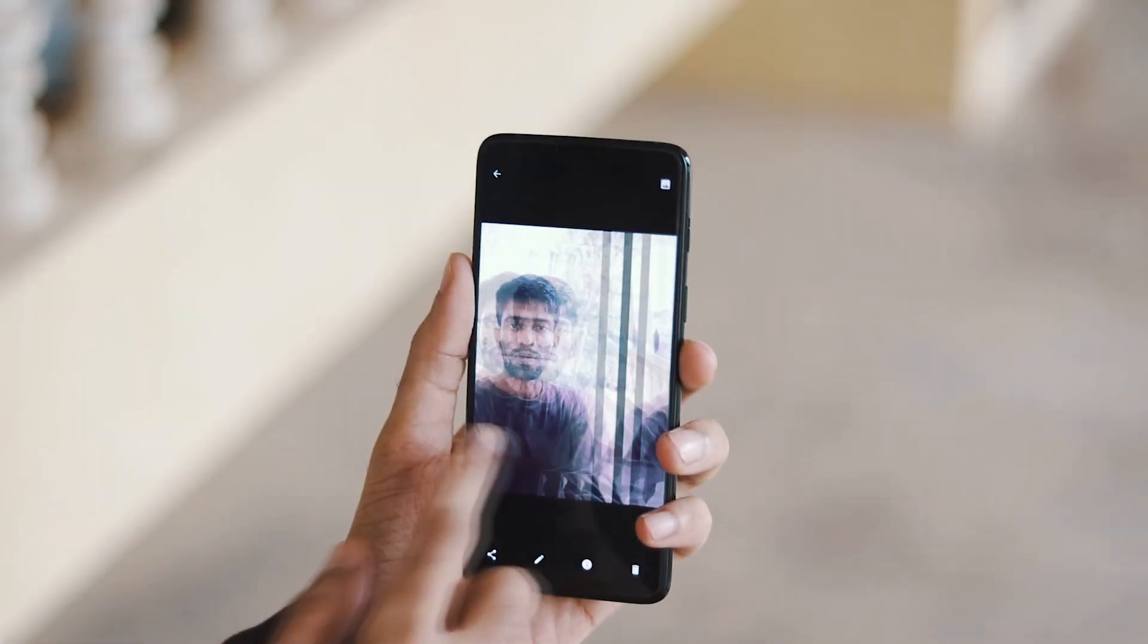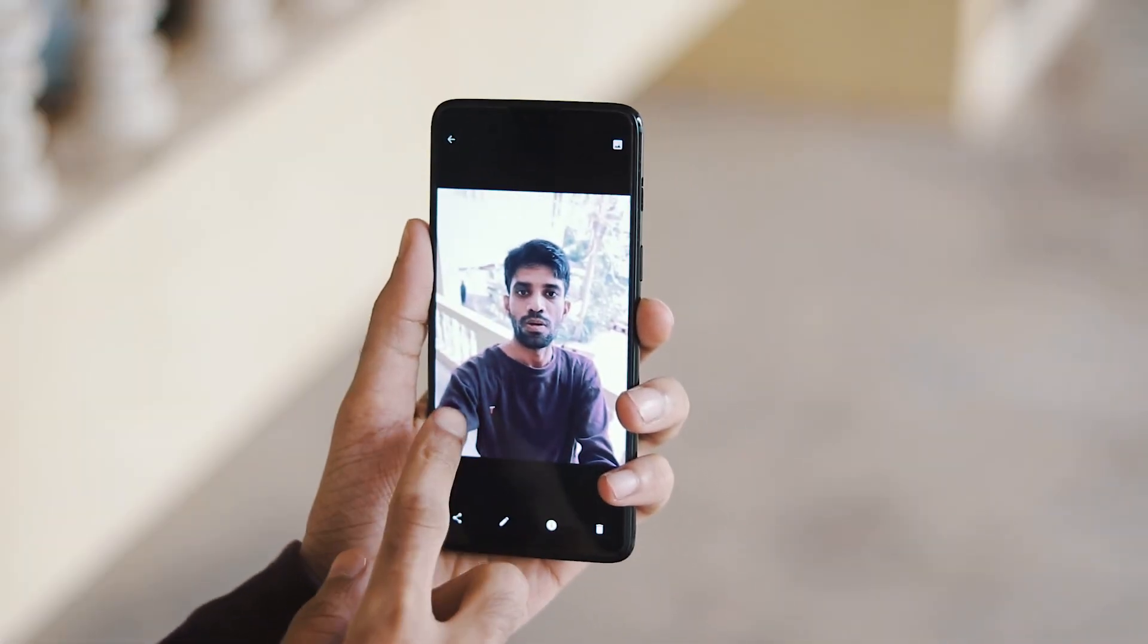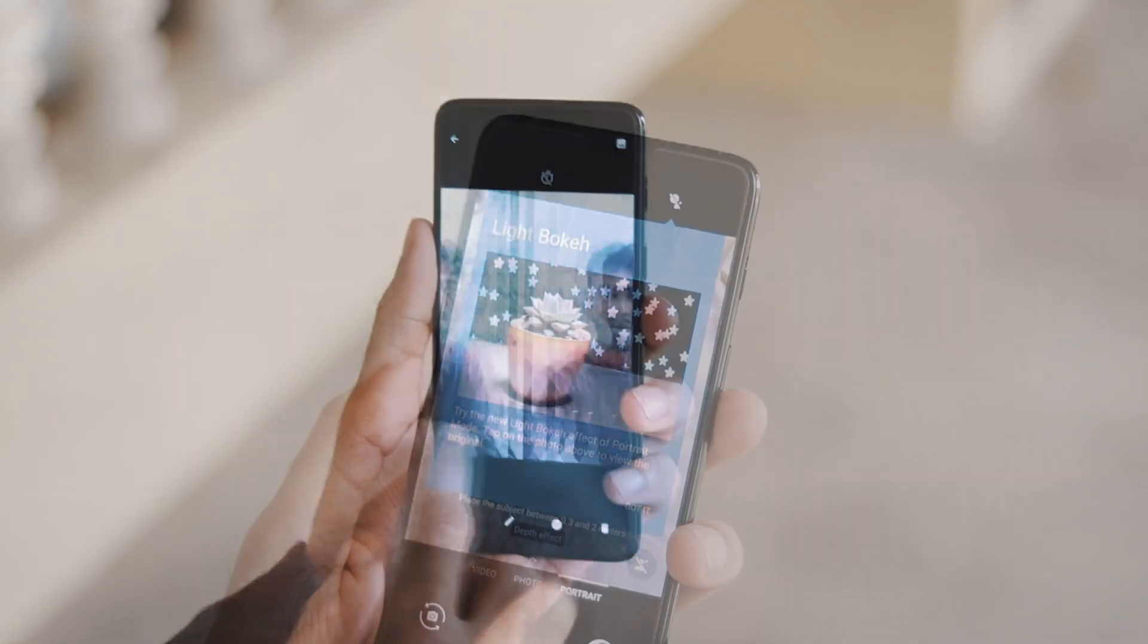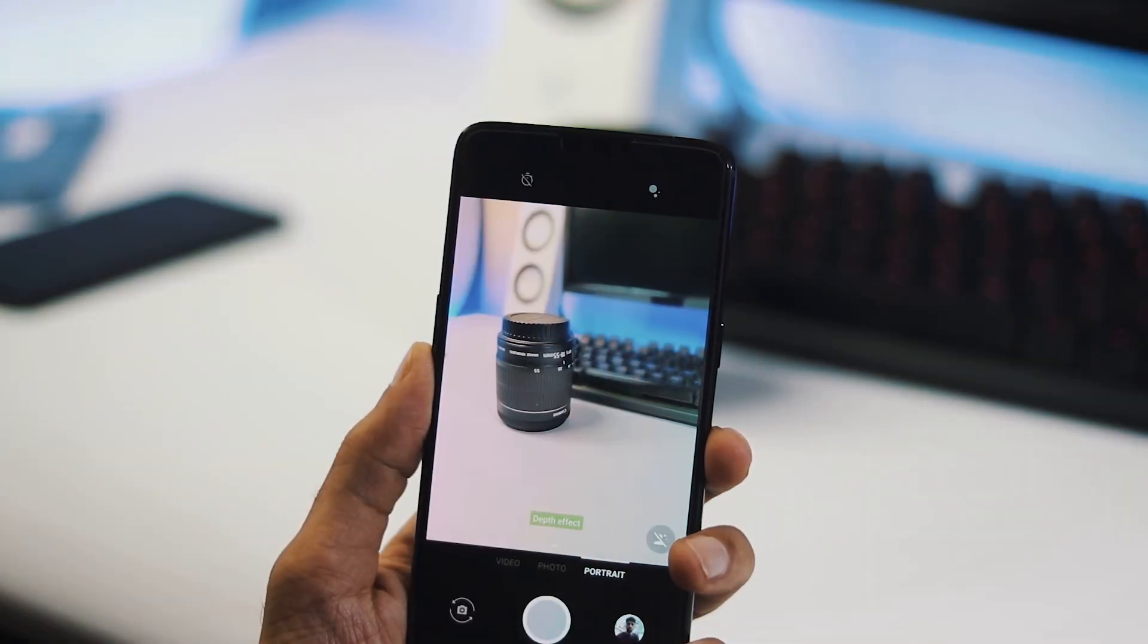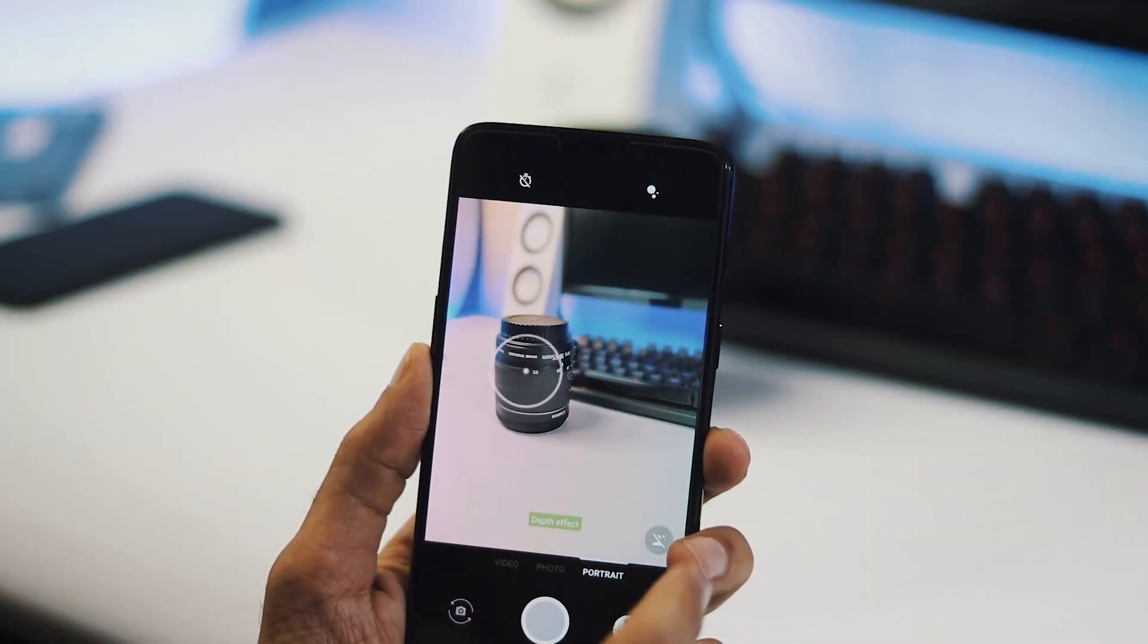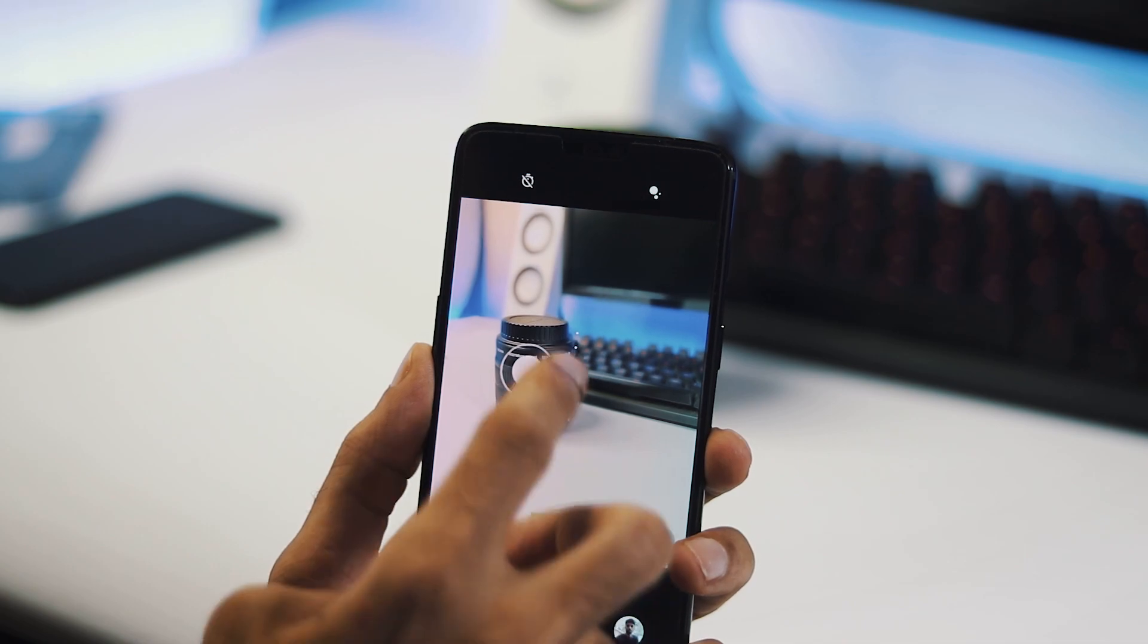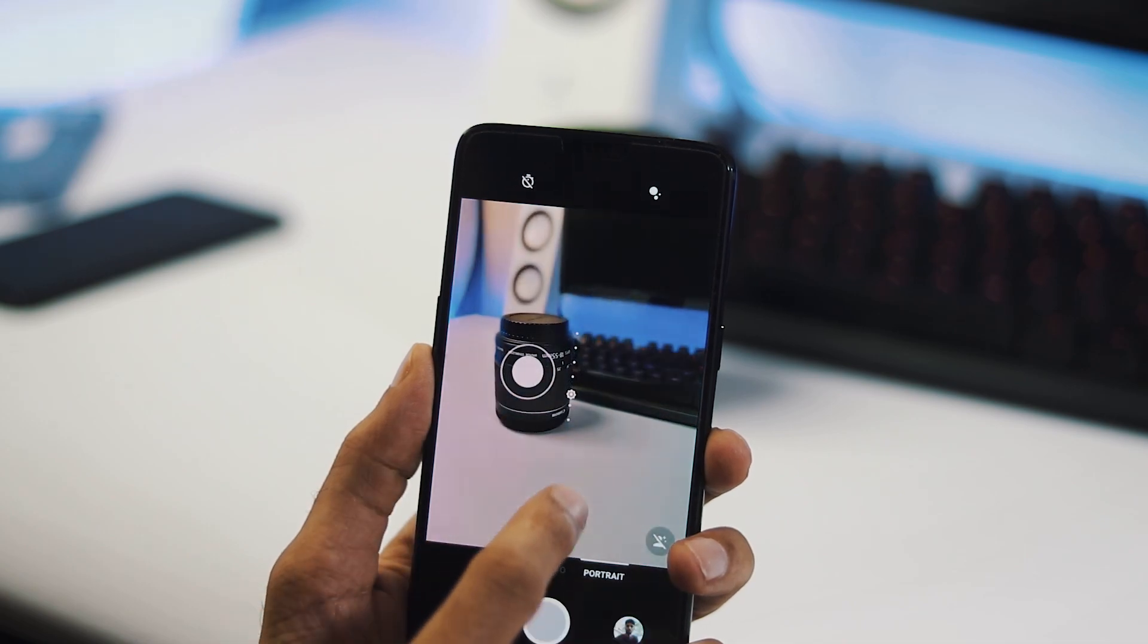As you can see, it is working just fine. Light bokeh effect has been added for the rear camera portrait mode. We also have a couple of other changes.